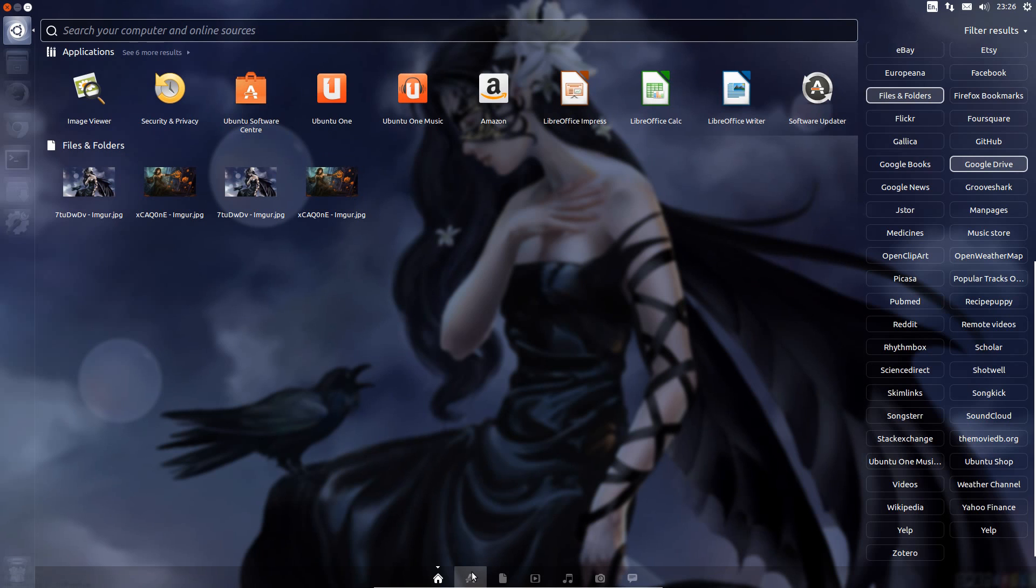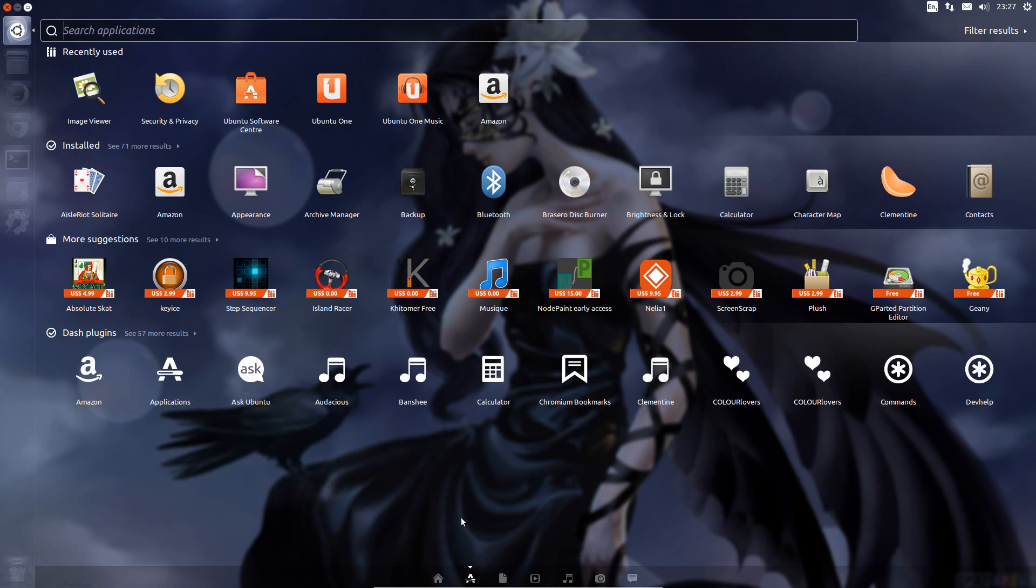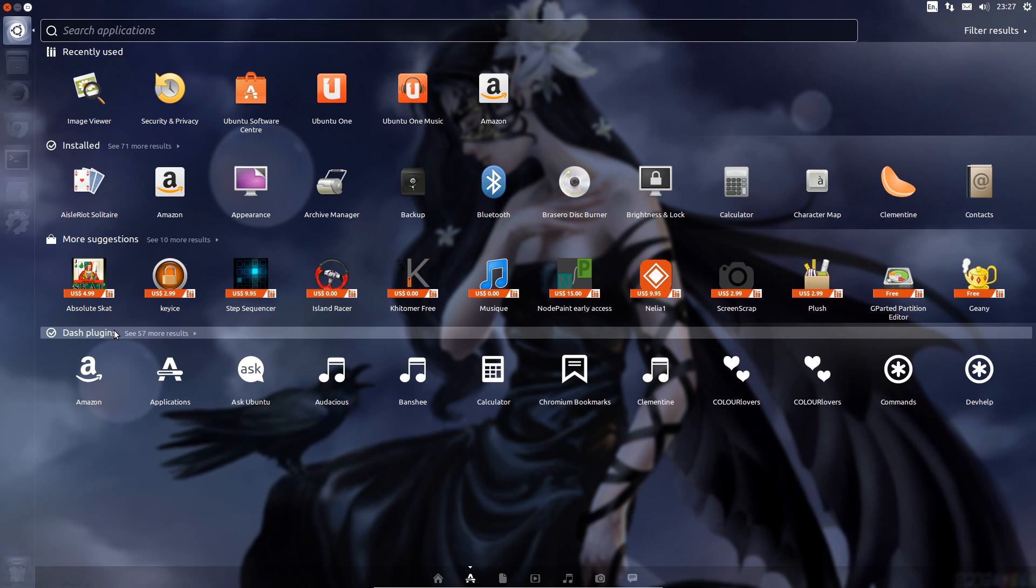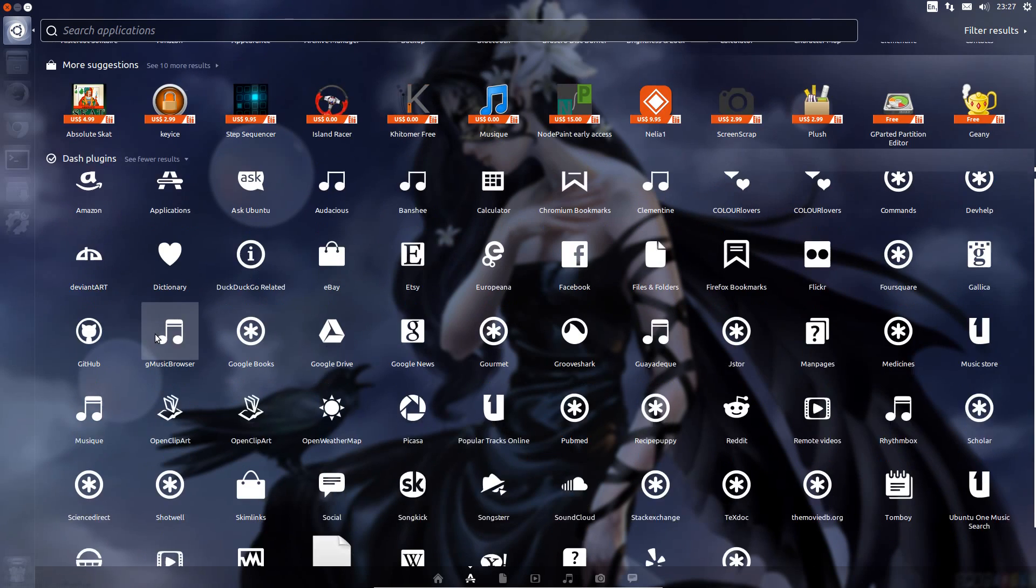So I'll go and select the application lens down there. The shortcut for that is Windows key and A. Right at the bottom of the list there you've got Dash Plugins, see 57 More Results, so click on that.